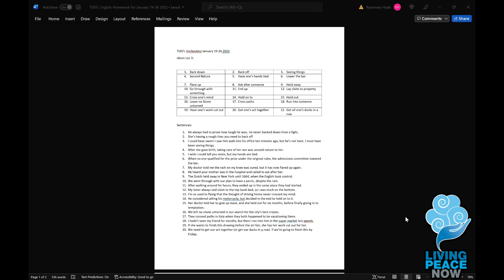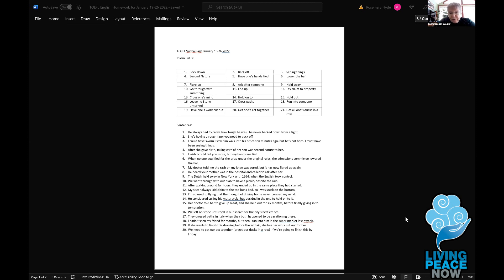Cross paths — I know. Get one's act together — it means to get organized so you can finish something or accomplish something. Sentence 20: we need to get our act together, or another expression that means the same thing — we need to get our ducks in a row — if we're going to finish this by Friday. We've got to know what we're doing and get it organized.